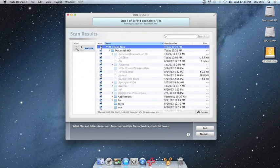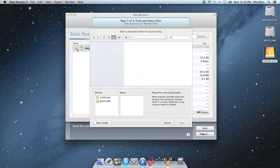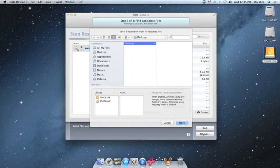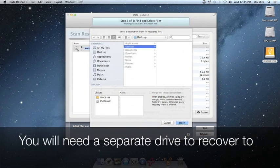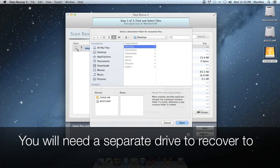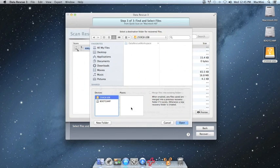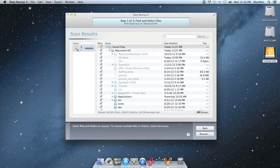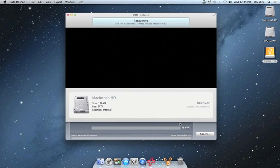Once you have made your selection, you can go ahead and click on recover at the bottom right of the window. After you choose recover, you must choose a destination for the recovered files. This must be on a separate drive from the source. Once you have selected the destination, you can click on open and the recovery will begin.